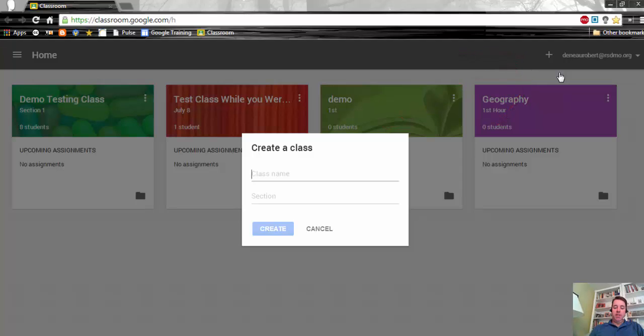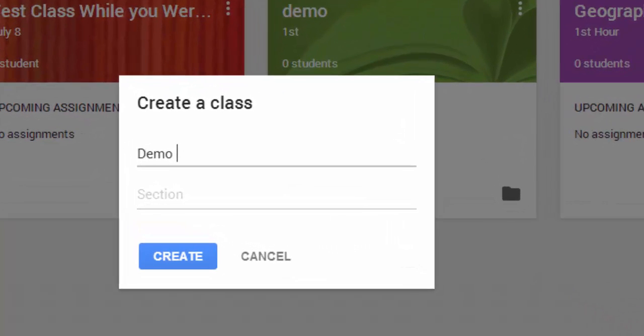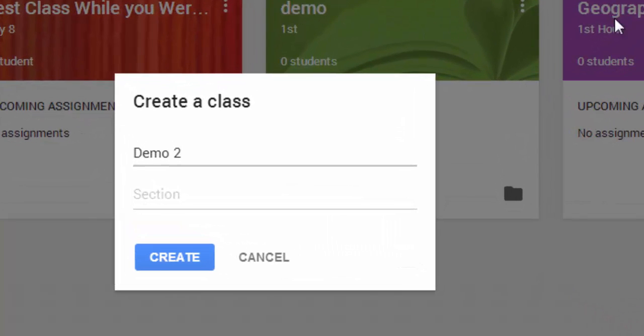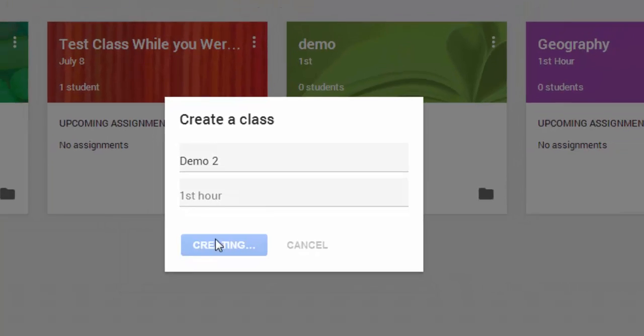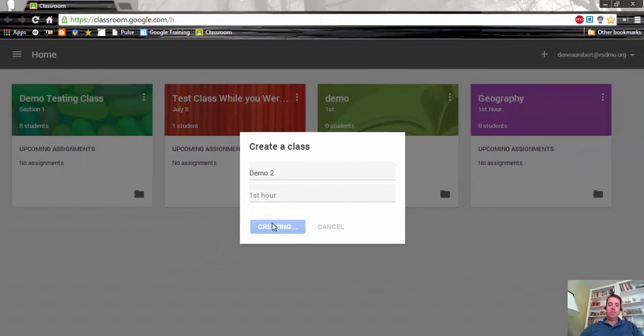You will then give this class a name, and then if you teach the same class more than once, you can give a section. So if you want to do like first hour, second hour, something like that, you can. You'll simply hit create.